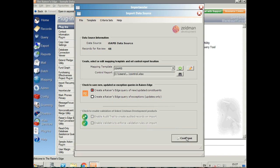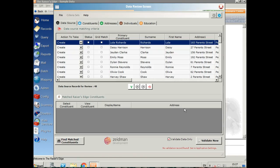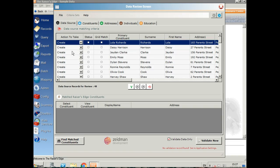If we hit continue, we'll be taken to our review screen. Here we can see all of the data before it goes into Raiser's Edge so we can make sure we're happy with it. On the left you can see the action to take and all of these are marked as create, which means that there were no matches found in Raiser's Edge. These are brand new records that are going to be created.